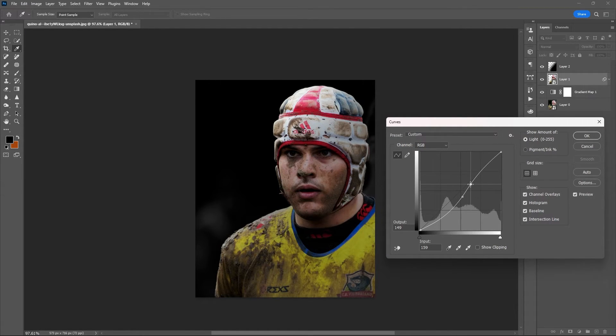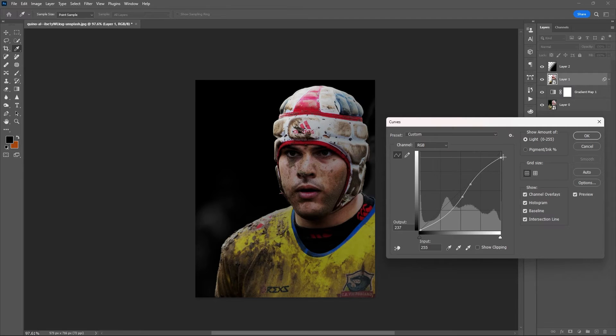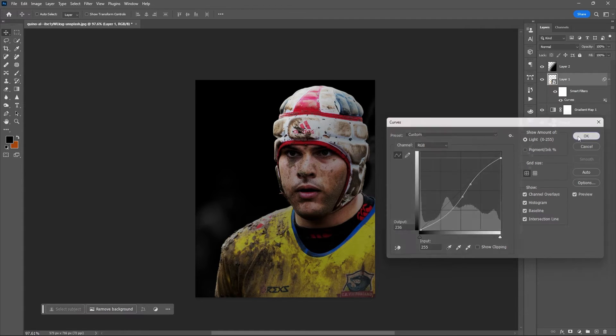Play around with the slope on the curves adjustment, then hit OK.